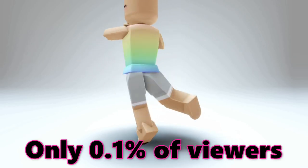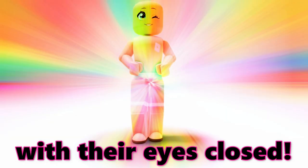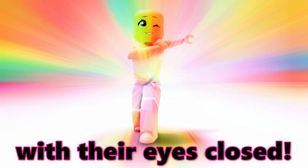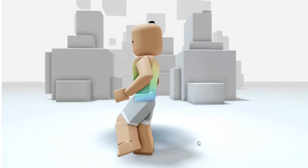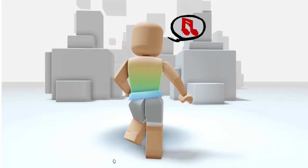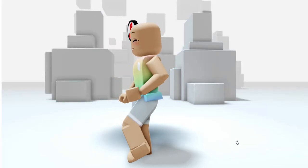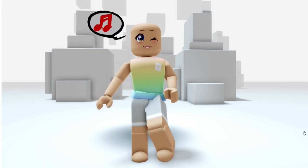Only 0.1% of viewers can press subscribe with their eyes closed. Hey besties, want to know how to get this adorable speech bubble accessory for free? I'll show you how to get it.